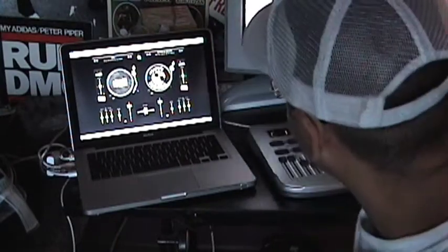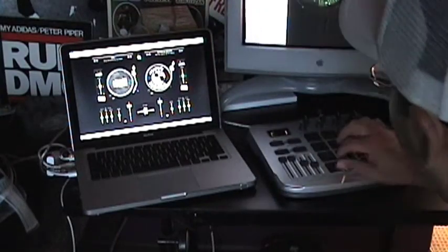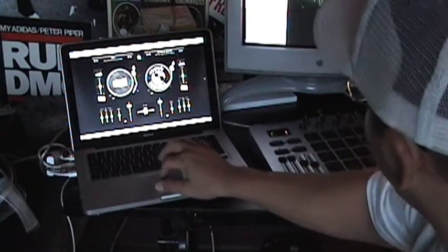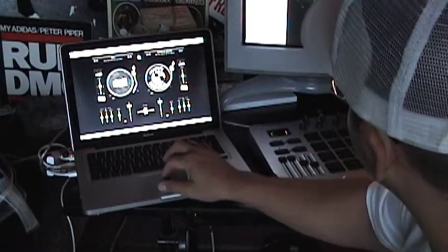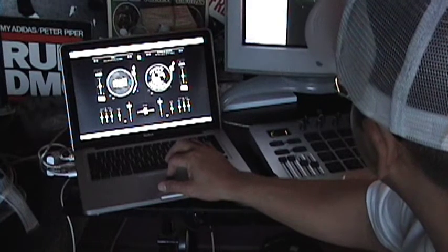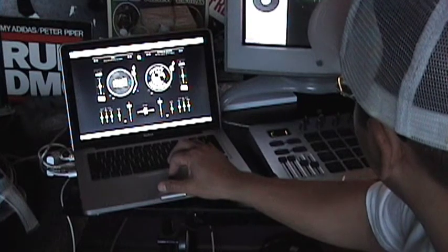DJ now has a sampler built in, so I can go ahead and drag my tracks in here. Let's check it out.